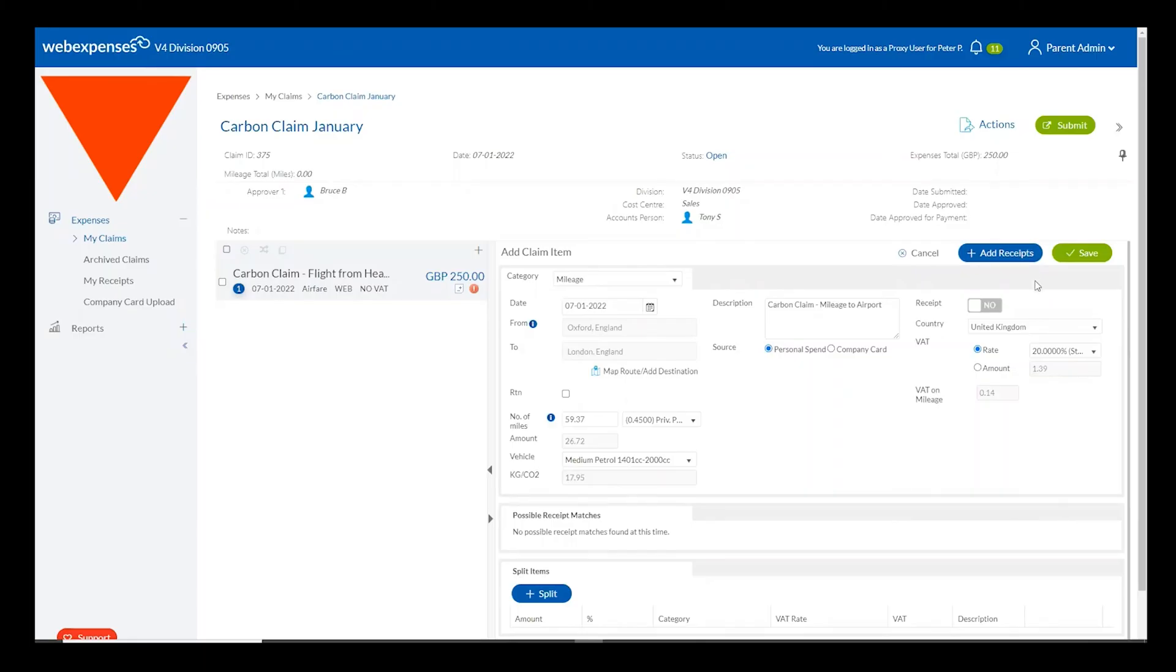So let's go and have a look at how this can be reported on and how you can view and export your carbon footprint from the WebExpenses system.